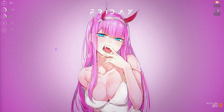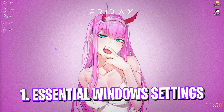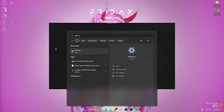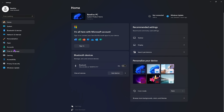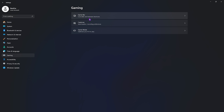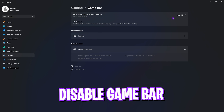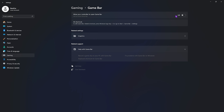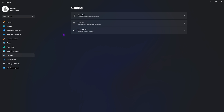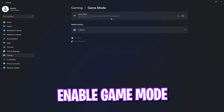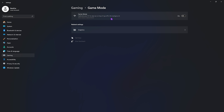Step number one is the essential Windows settings. Go to Settings, scroll down to Gaming, go over to Game Bar and make sure to turn it off — Game Bar consumes a lot of memory in the background and disabling it will help increase your FPS. Then go back to Gaming, go over to Game Mode, and turn it on. I've tested it multiple times and Game Mode gives you the best FPS possible.